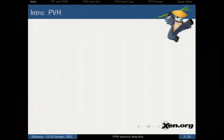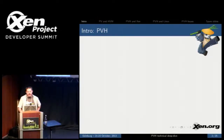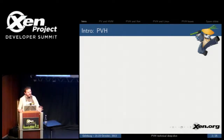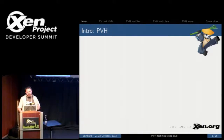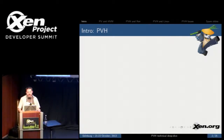PVH has been talked about for quite a while and it's been worked on for quite a while. However, the patches haven't been submitted yet, and although people have kind of a high-level idea about what PVH is supposed to be about, I think there's not a widespread idea about exactly the technical details of how it's implemented, and there's not a whole lot of people that have actually done the work of digging into the patches and understanding them.